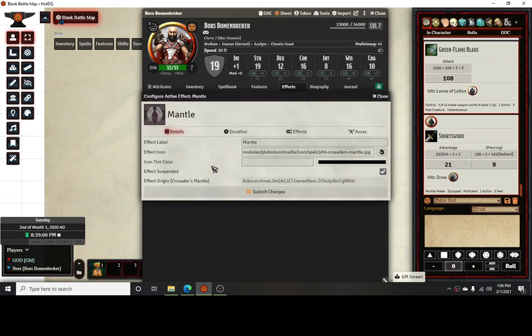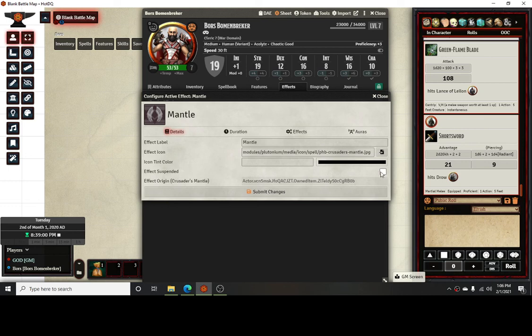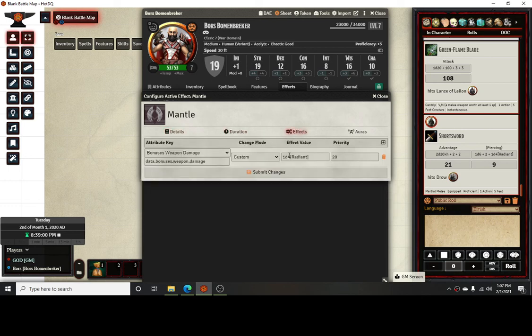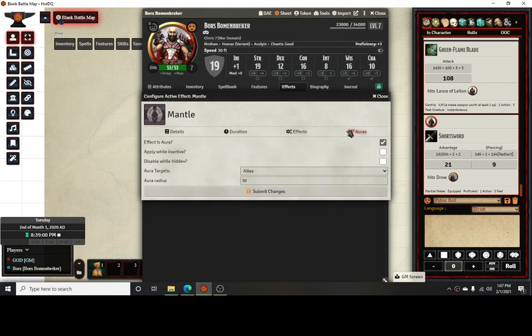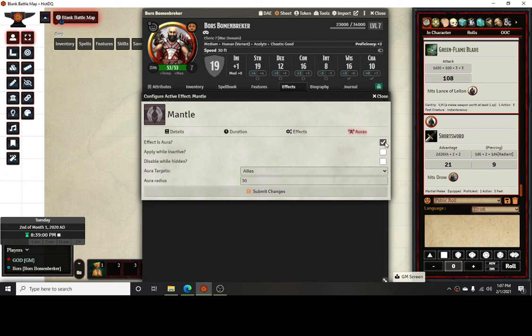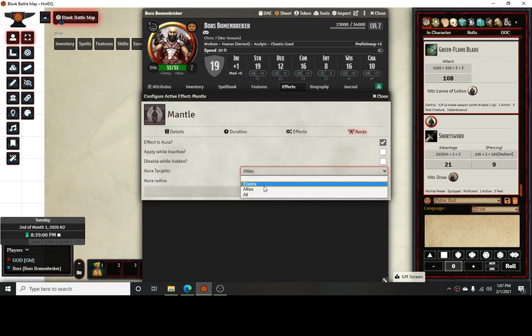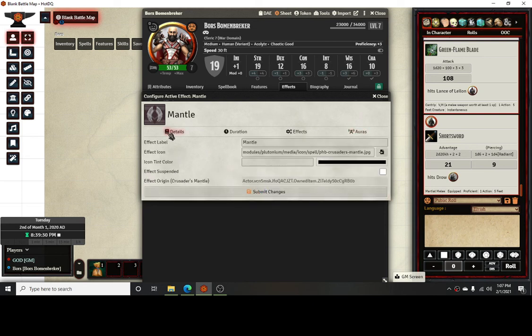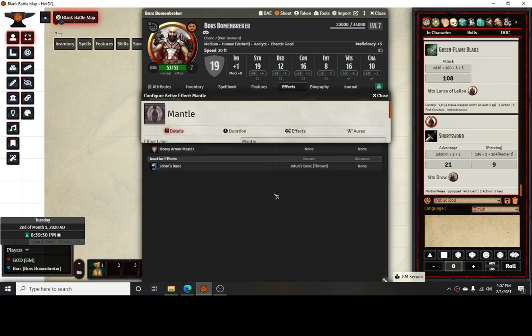In the effect, you're going to set it up. I still have it set as suspended. So same thing, 60 seconds, the effects, that's the 1d4 radiant damage. You could put in brackets to get the actual radiant part. With active auras installed and activated, it will give this option for this new menu for auras. You'll check that the effect is an aura and you say yes. That's what you want it to target, your allies. You could do allies, enemies, or all. I would just do allies. And then your 30 foot radius is what's going to create the effect with the spell.